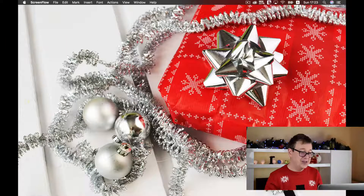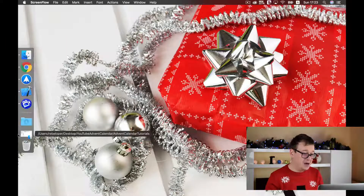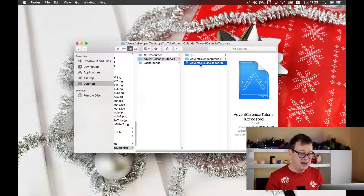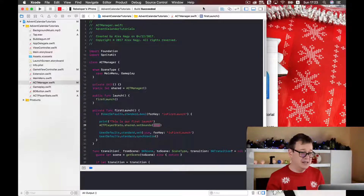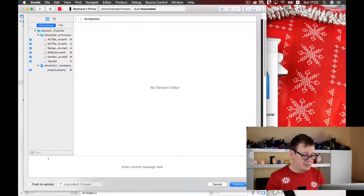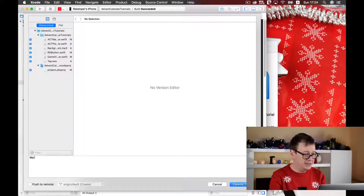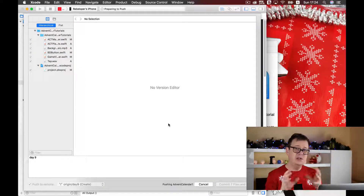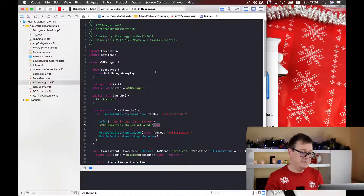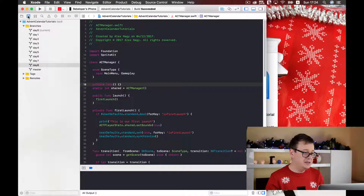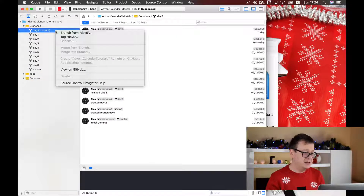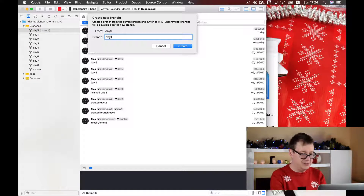Let's get started by opening up our project that we left off in yesterday's episode. First of all, as usual, let us simply commit — I'll type in the comment here day 9 and push to remote. Remember you can download my GitHub repository from our repo site. And now we are going to create our new branch — as usual I will name this day 10.